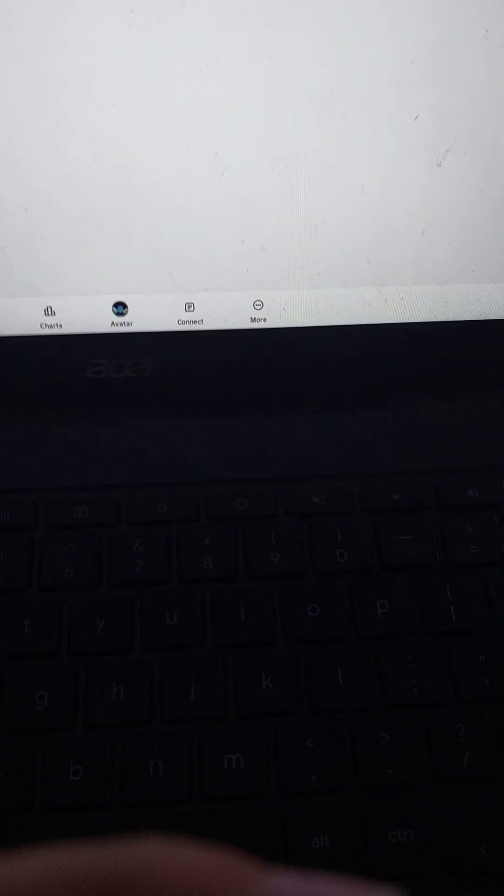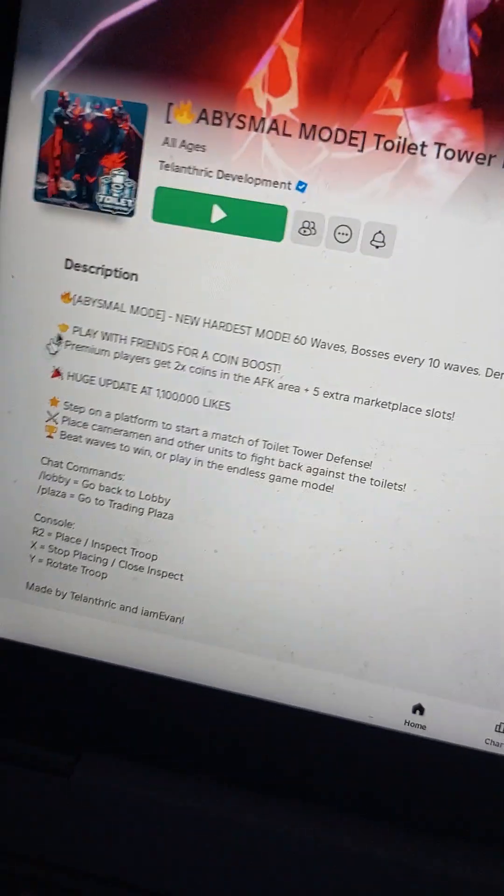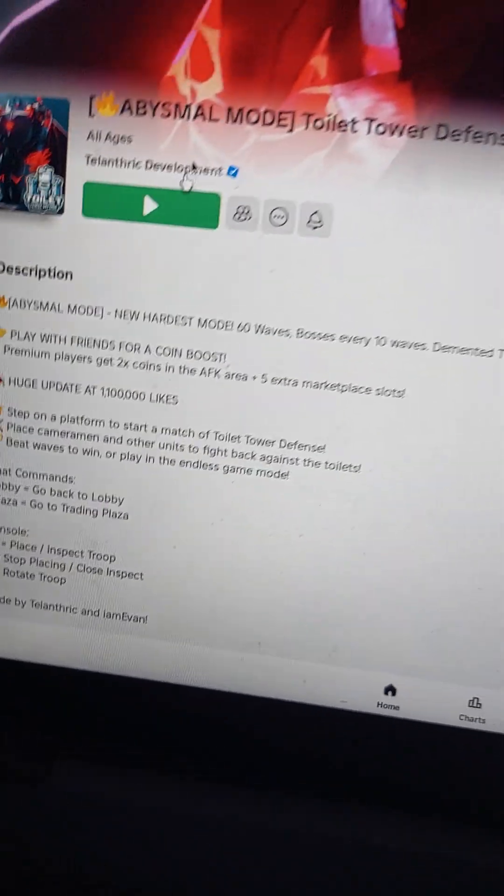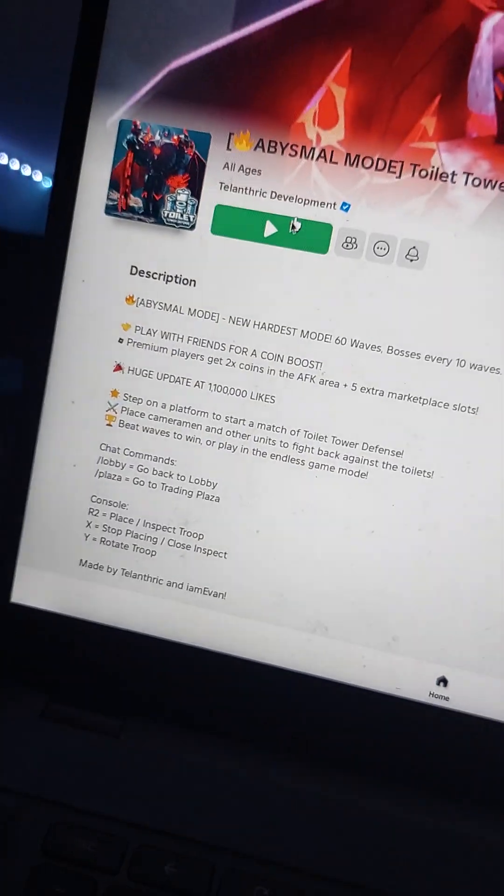Guys, we're doing Toilet Tower Defense. I know you guys will probably hate me for this, but I have to do it. I'm sorry about that. I know you guys will probably hate me, but I want to do it, I don't need to do it.